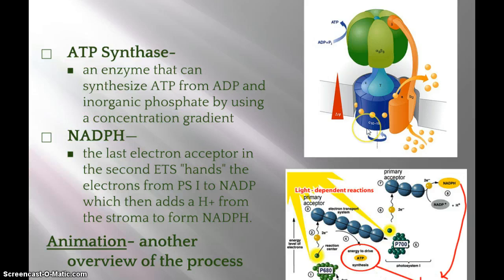So that's the summary of the light-dependent reaction.